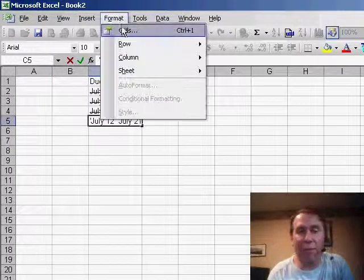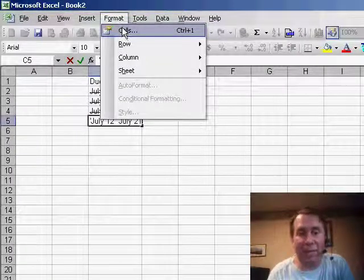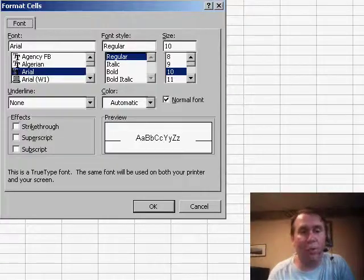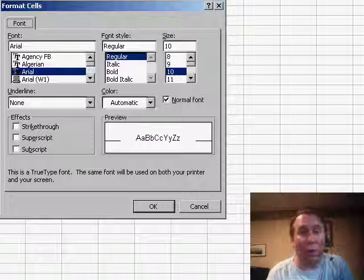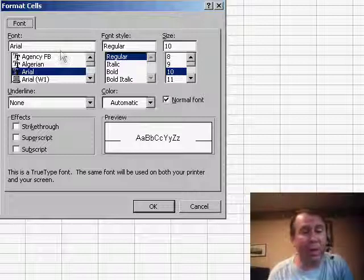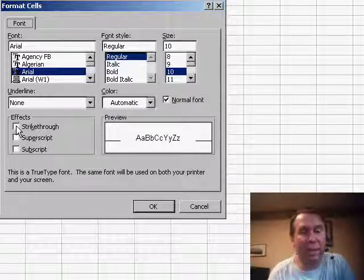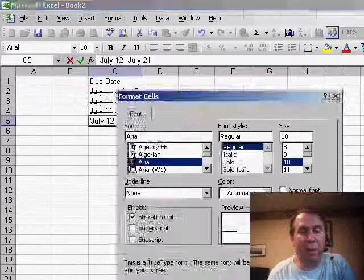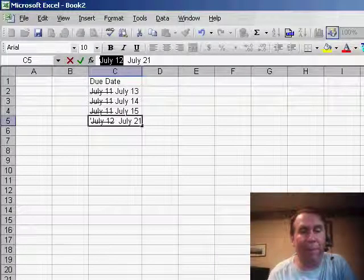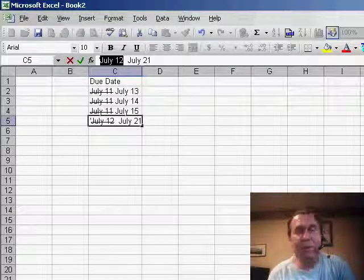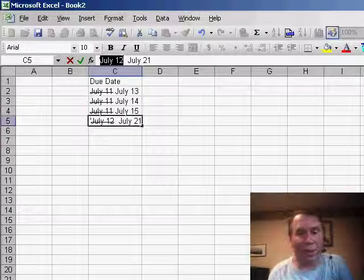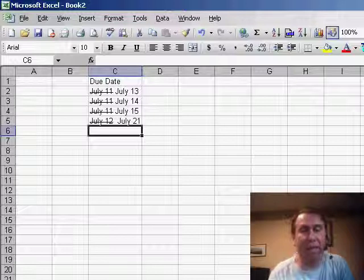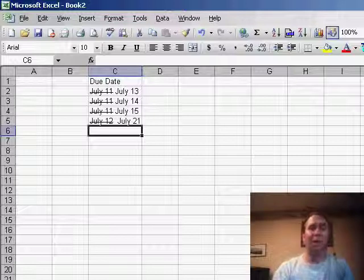That's Ctrl+1 and we get a shortened version of the format cells that only lets us change the font. But sure enough, there is a setting there called strikethrough. So we choose strikethrough and basically then we've added strikethrough to just a certain set of characters within the cell.